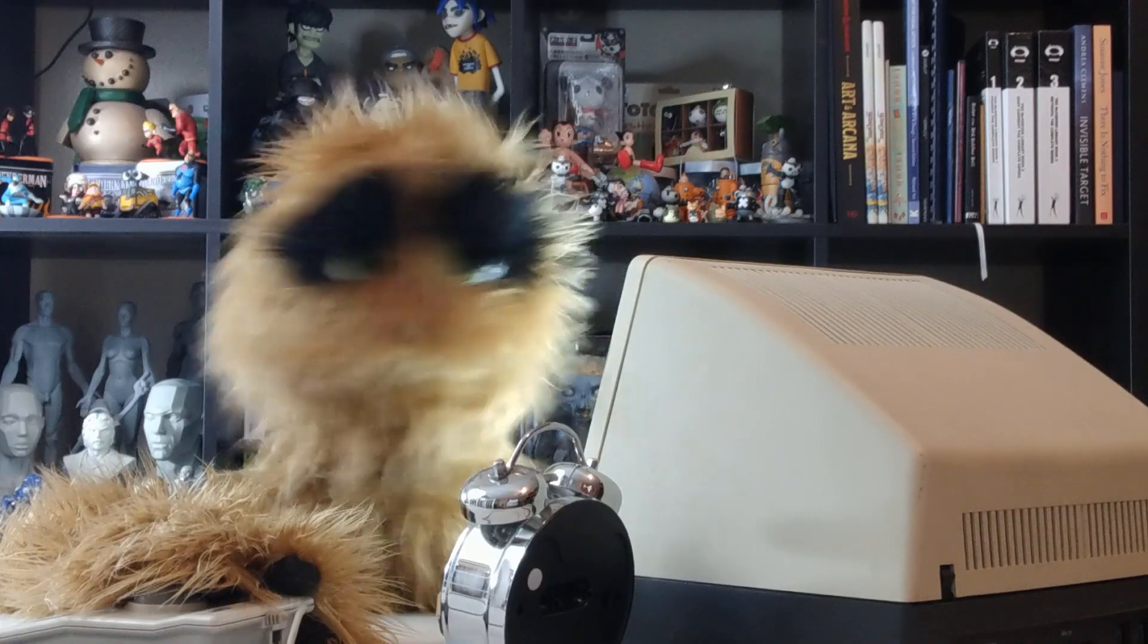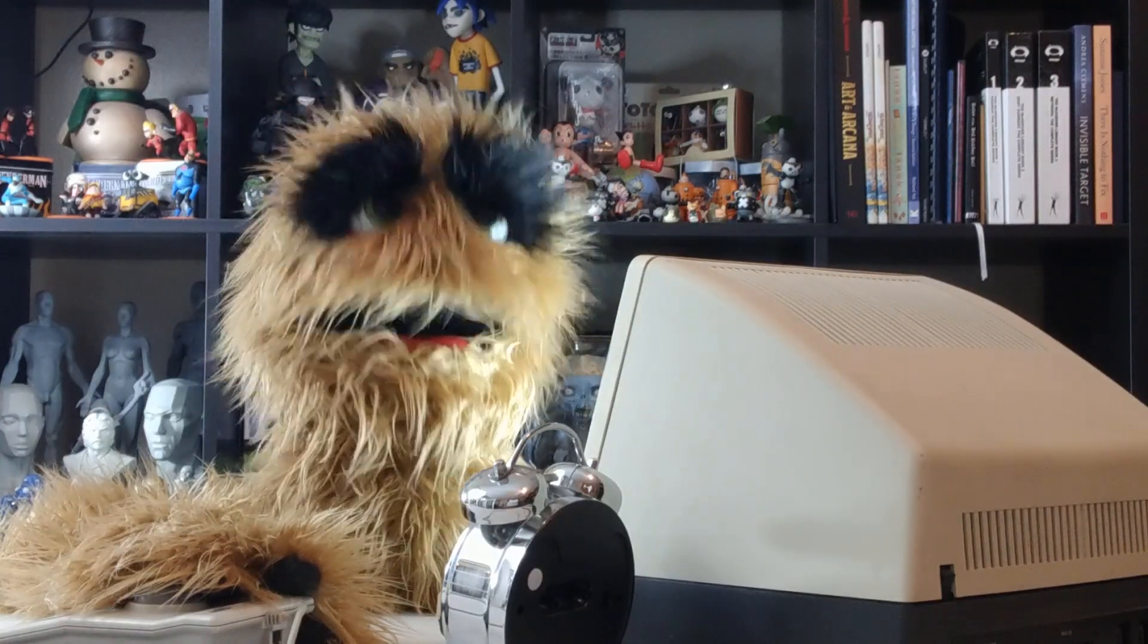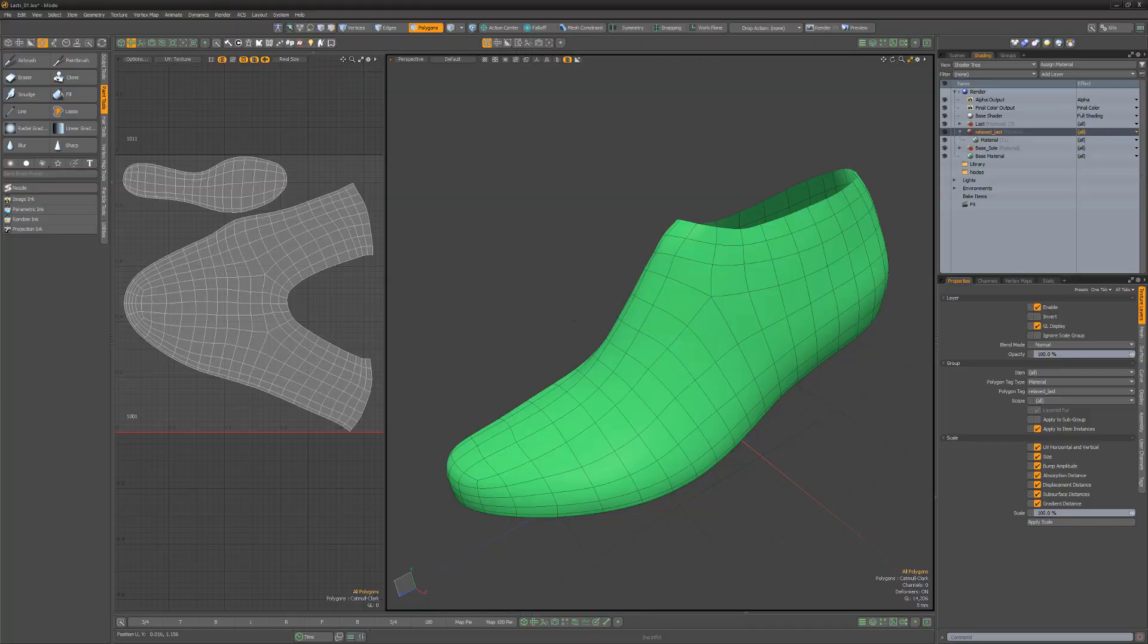Yum, yum! Floyd here with a quick introduction to the parametric ink function in Modo.